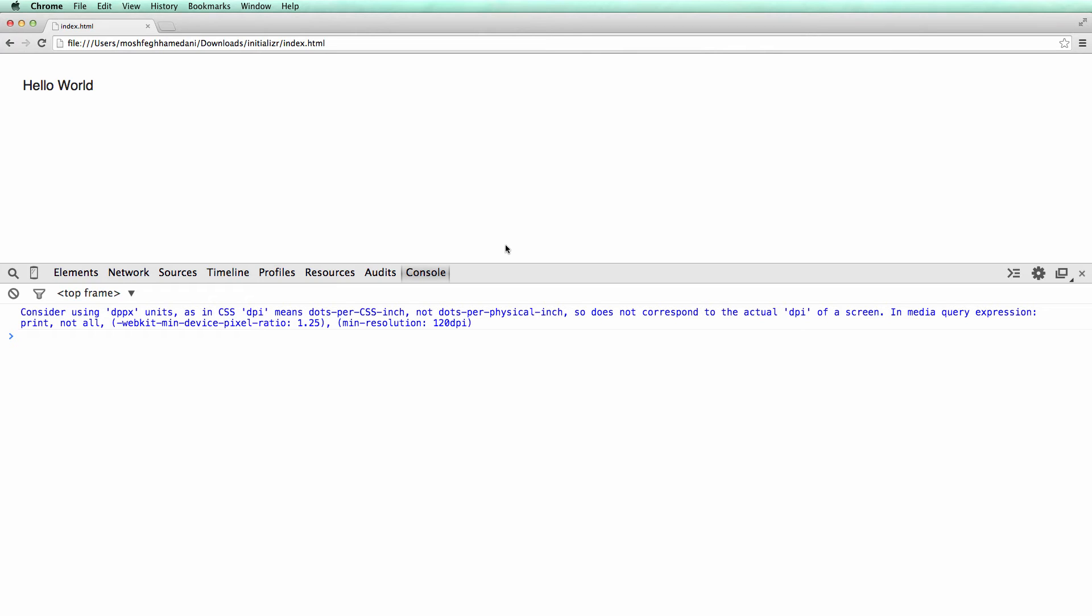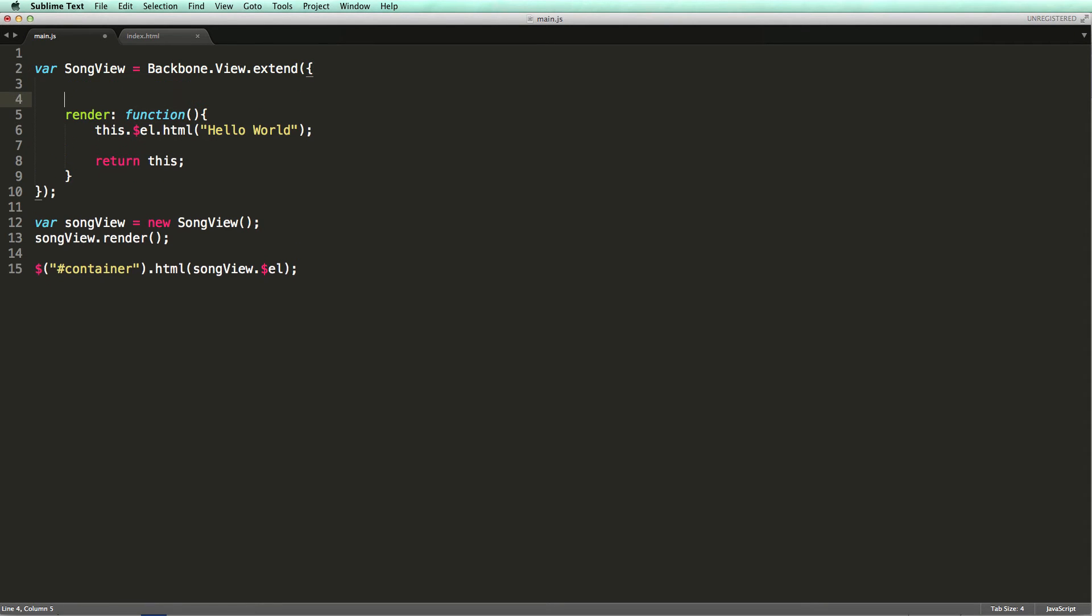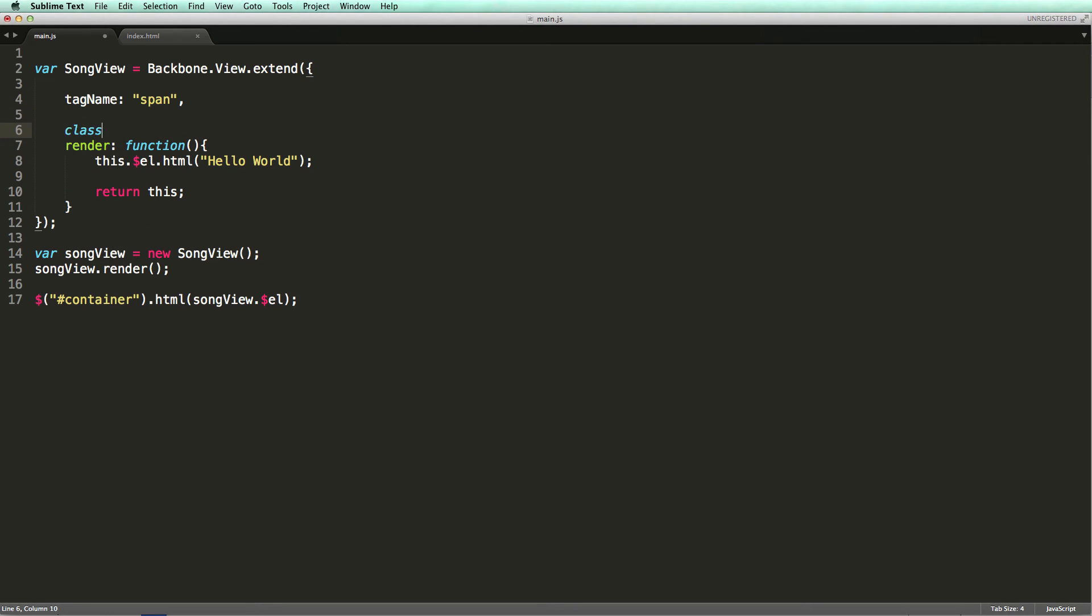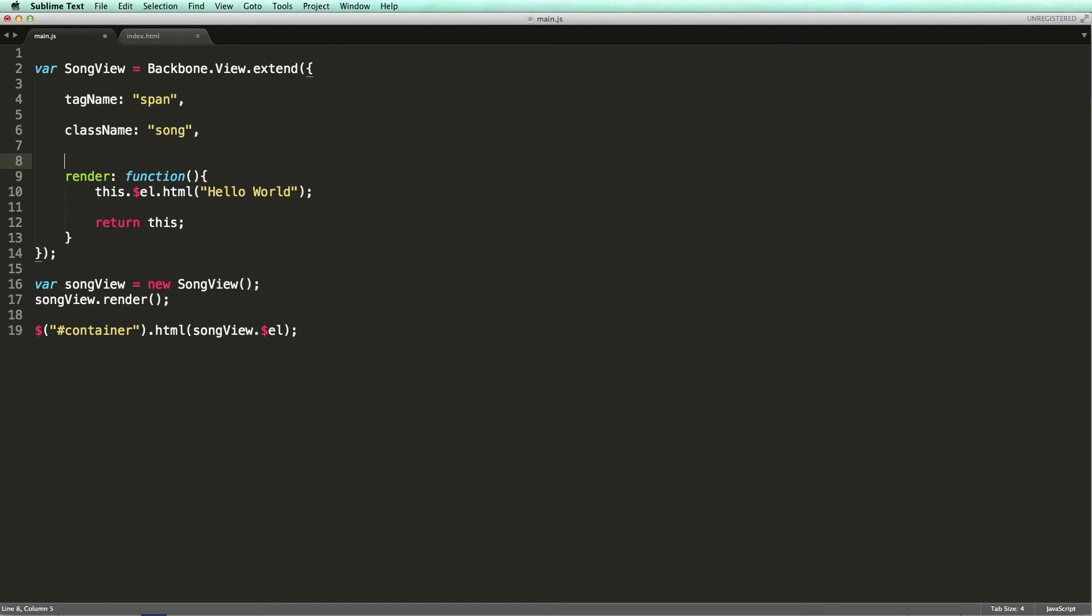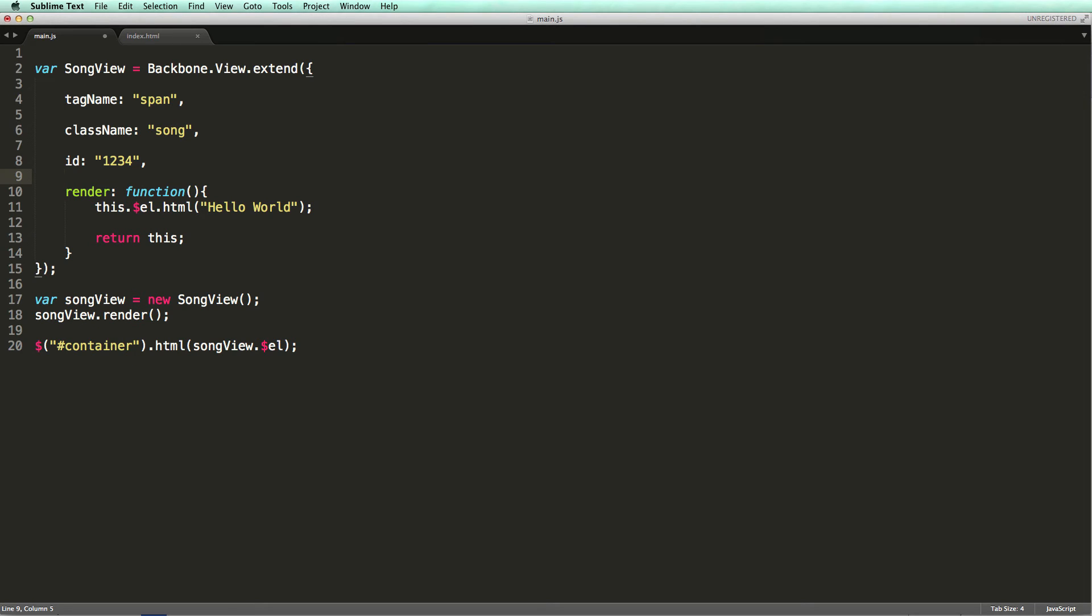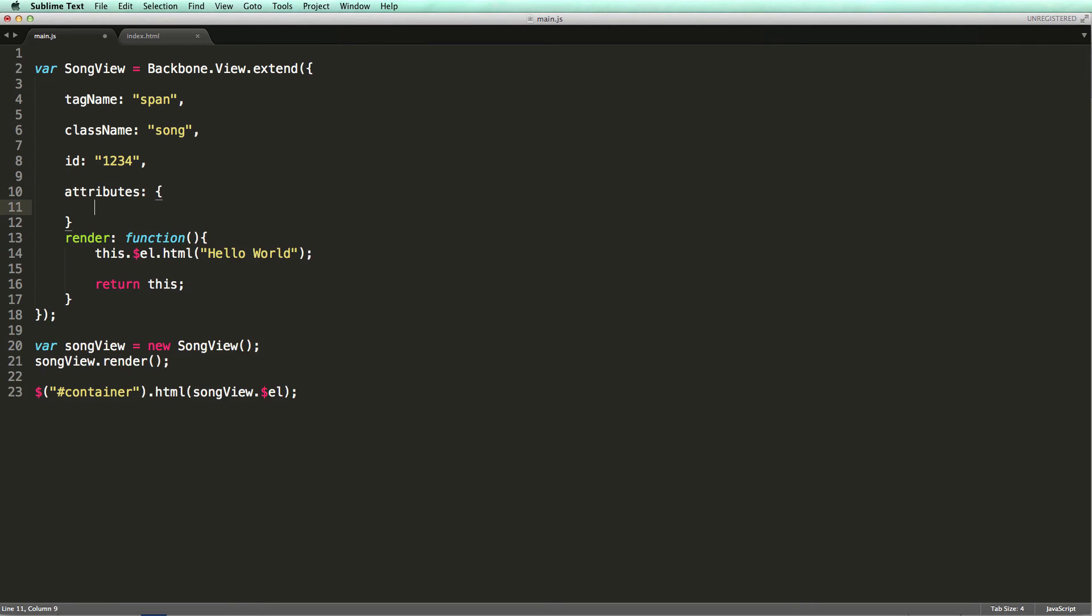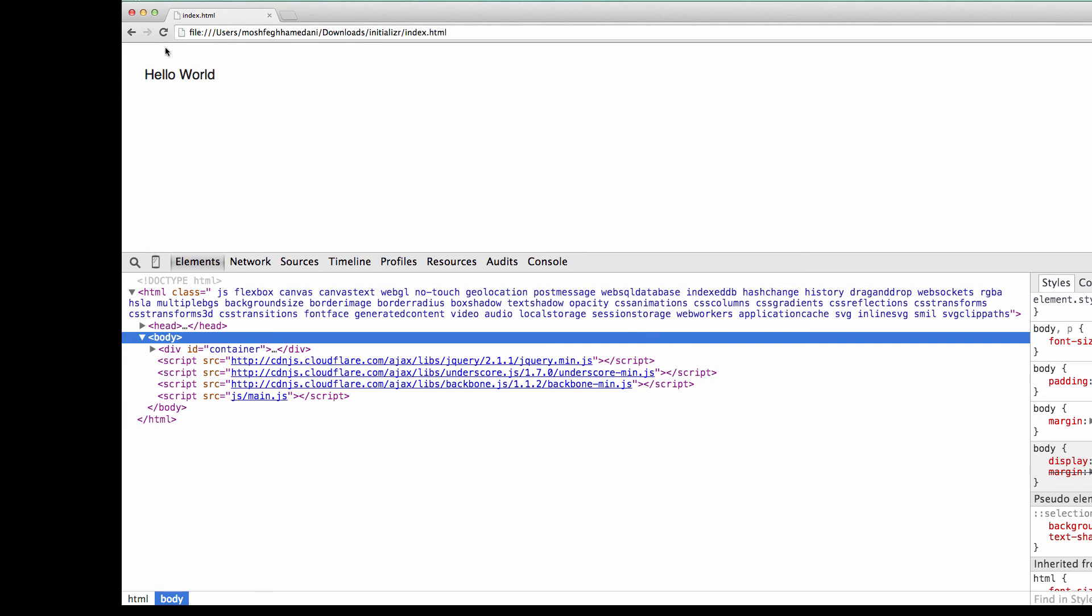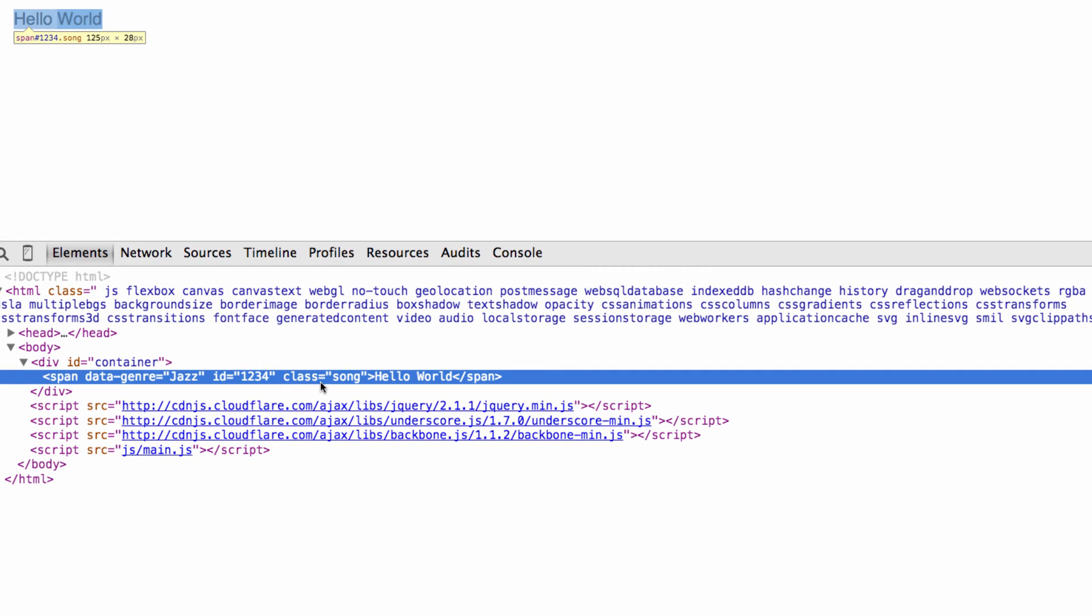Let me show this to you. So let's inspect this element here. Note the div here. We can overwrite the defaults and tell the view to create a different kind of HTML element. Let's see how it works. We can use the tagName property to specify the type of HTML element to be created. We can also give it a class, or even an ID, or any HTML attributes. Note that this time we have a span with the ID of 1234 with the class song and it also has an HTML5 data attribute.